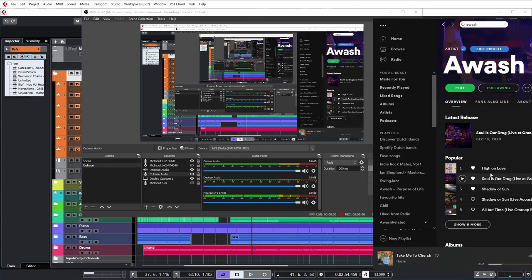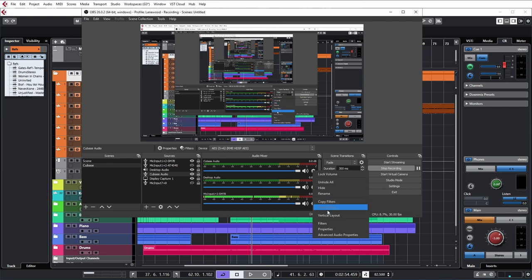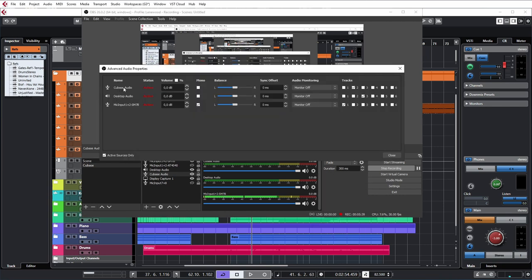If I bring in Spotify and play something, the desktop audio will register. In the advanced audio properties, you can see the three active audio sources. Volume of everything is at zero. For the mic input, OBS Studio records all channels in stereo, but I only have the left side connected on my audio interface, so I tell OBS Studio that it's mono. The mic signal is recorded in track one, the Cubase audio signal is recorded into track two, and the desktop audio signal is recorded into track three of the resulting video file that OBS Studio produces.